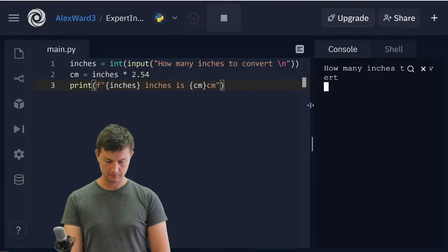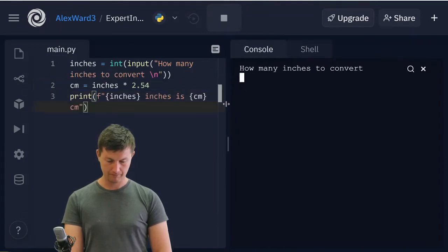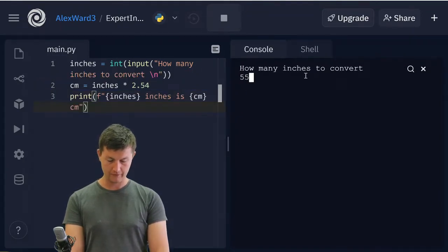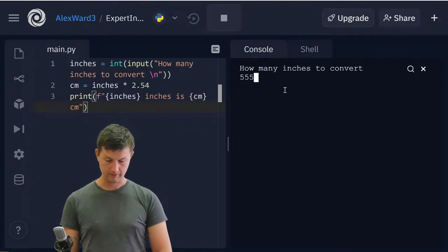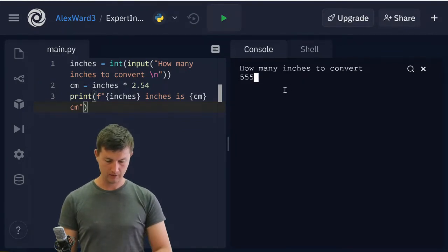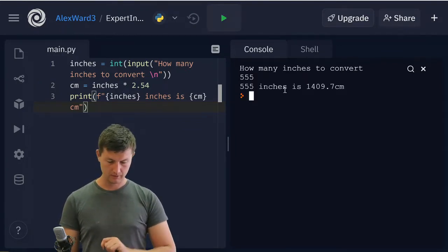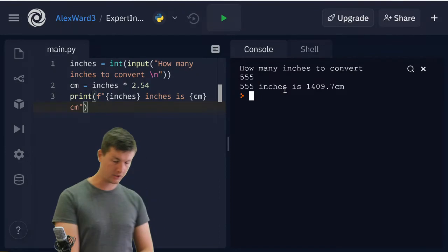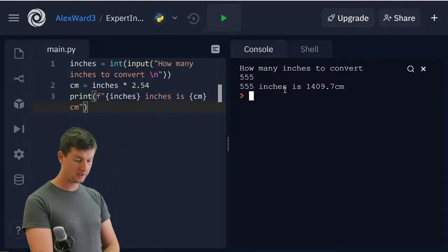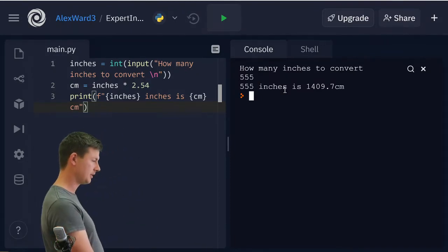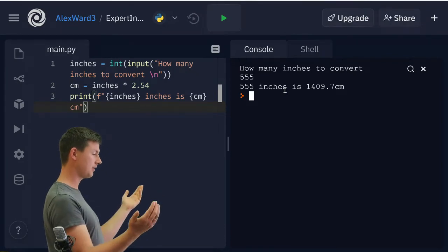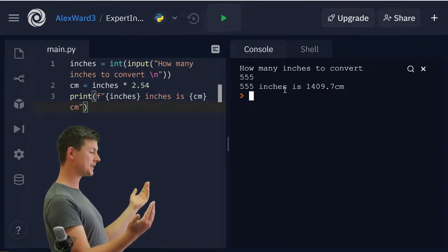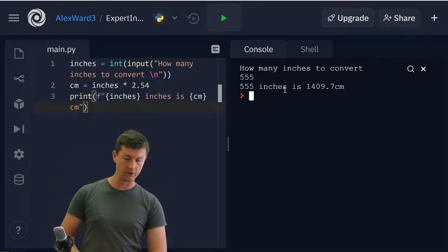How many inches to convert? Five. Five inches is 1409.7 centimeters. I'd call that a resounding success, wouldn't you?